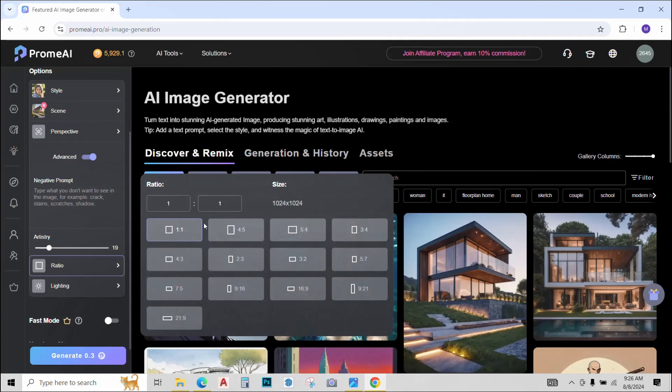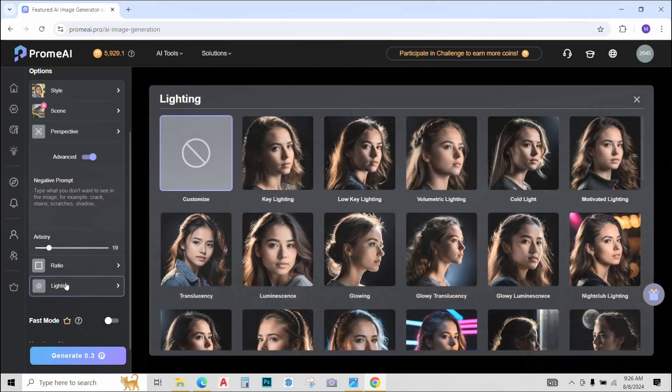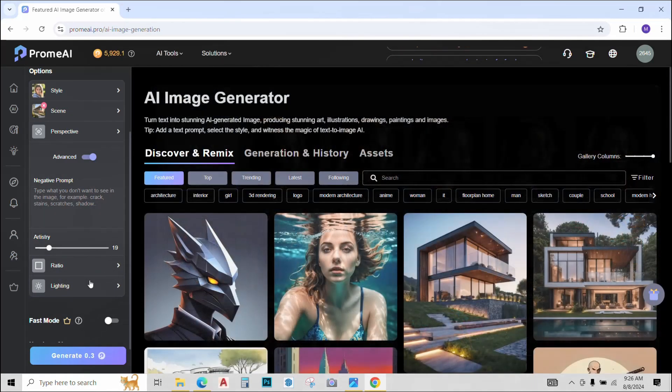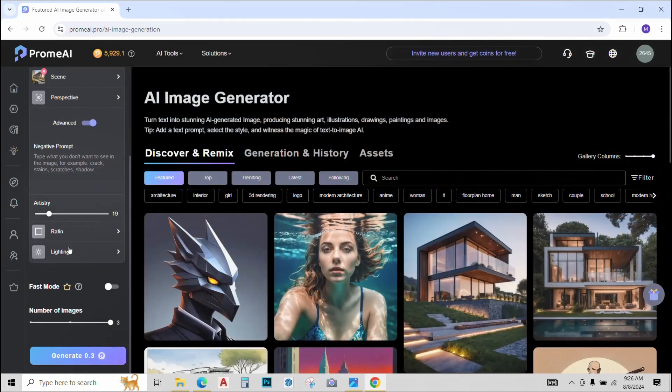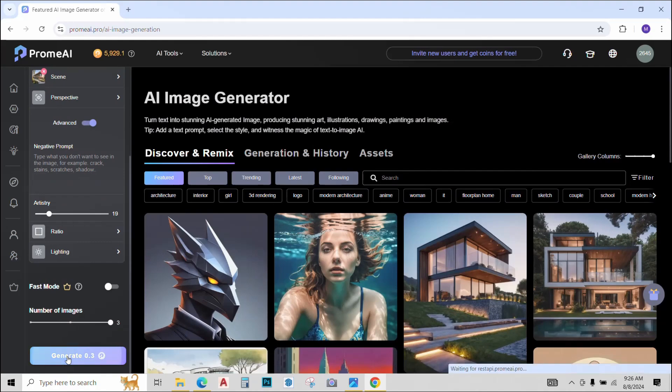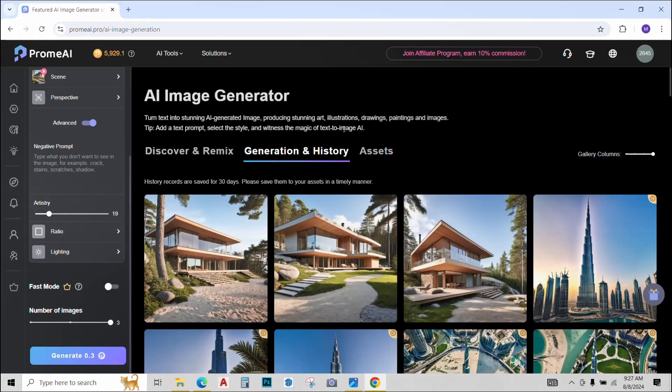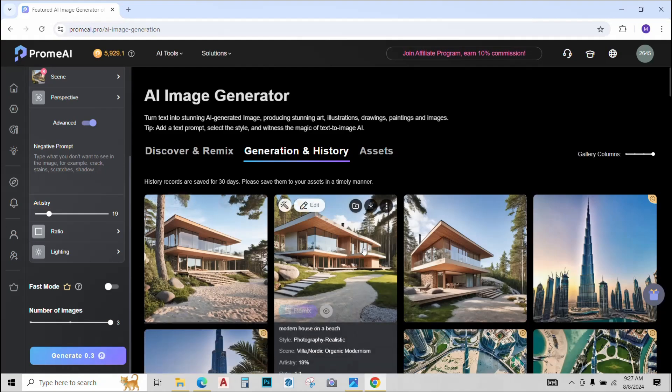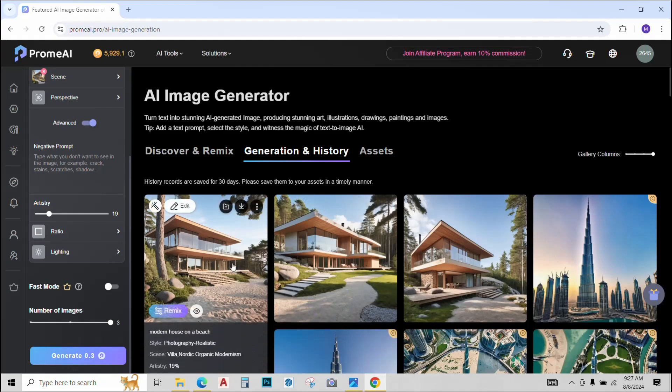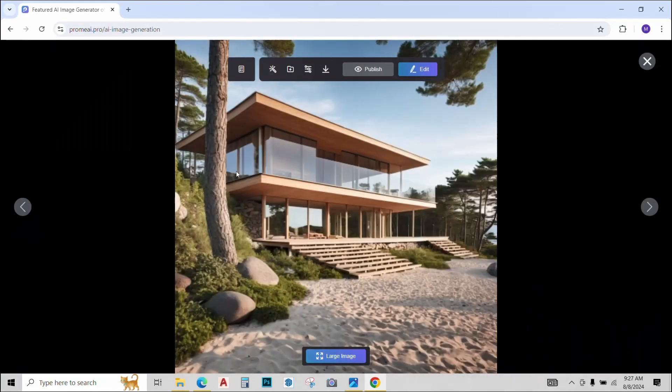You can change the ratio of the output. One ratio one is fine for me. You can change the lighting if you like. So after setting all these options, just hit generate and see what happens.